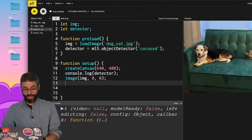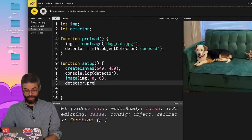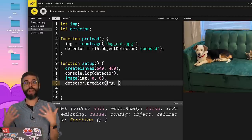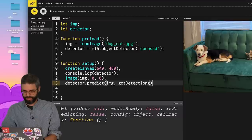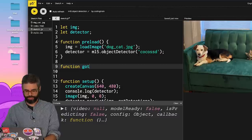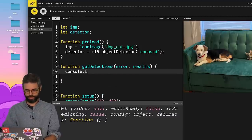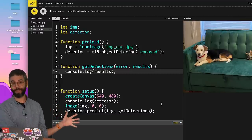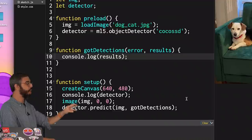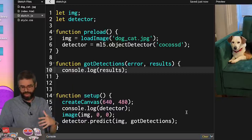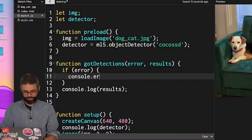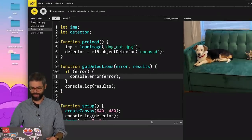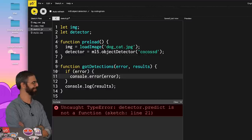I happen to know that what I need to do is call detector.predict, pass it the image, and then a callback for when I've got the detections. So I'll say got detections as the name of my callback function. Let's write that function. And let's log the results. So this is the same pattern in many other ML5 pre-trained models. Load the model, call predict, get a result, error first in the callback in case there's an error, and maybe I should check for that. And then do something with the results. I just want to log them right now. Detector.predict is not a function.